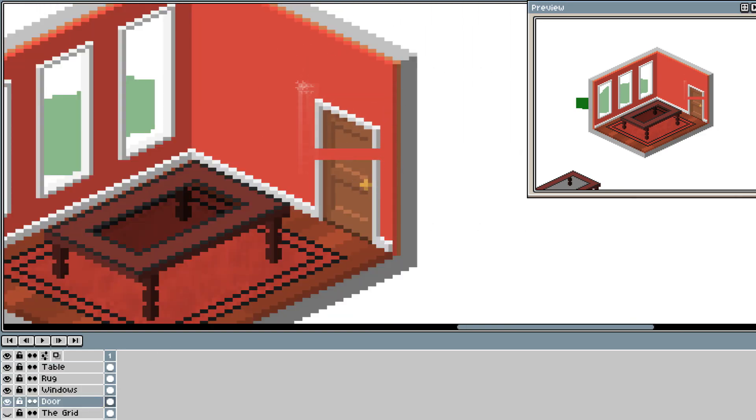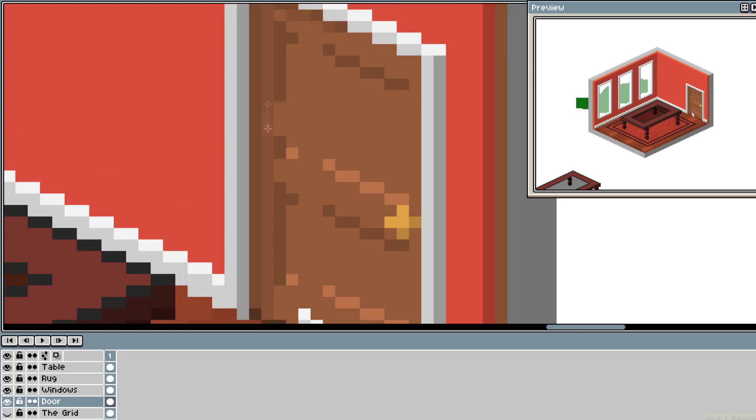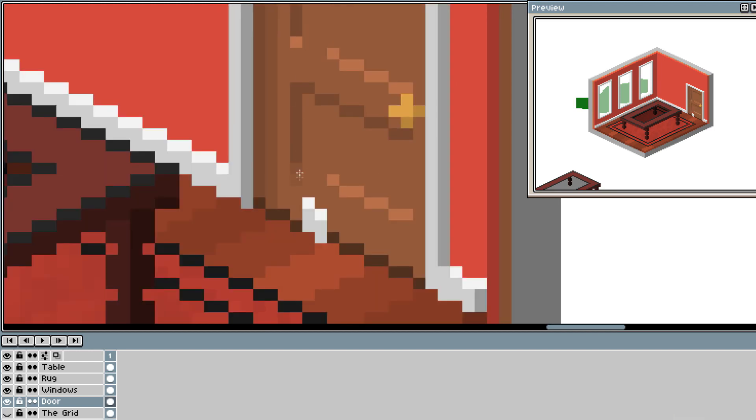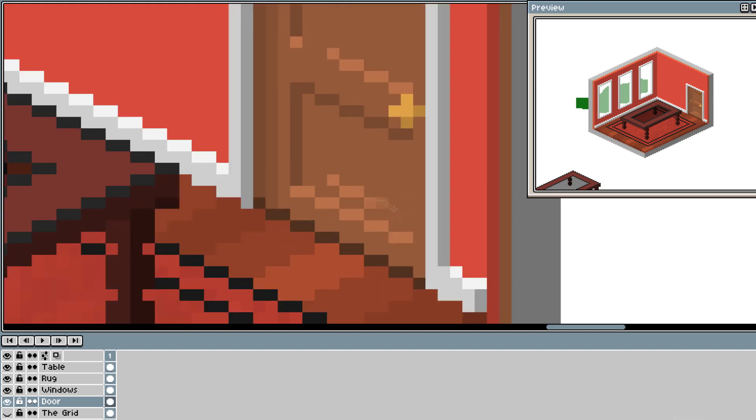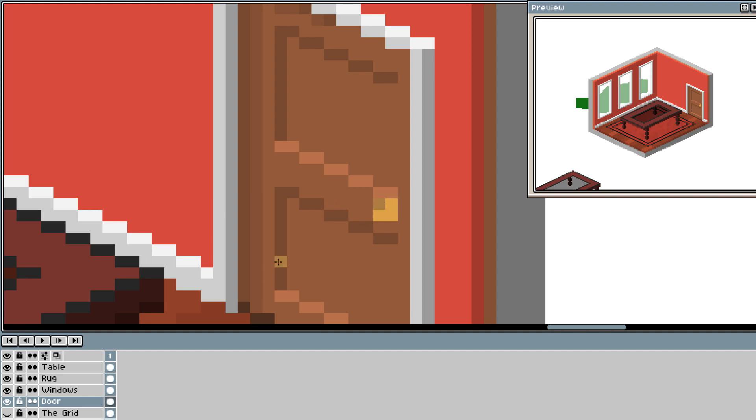The door now seemed the correct size. However, I wanted to make it a little larger just to fit the style I wanted. Again, with this being on a different layer, I can easily modify it while in the scene.